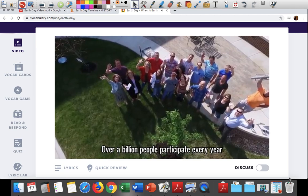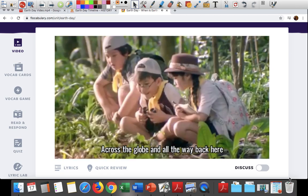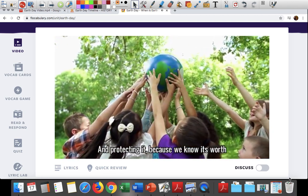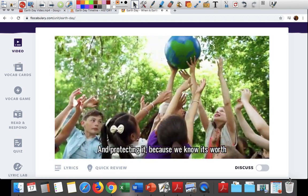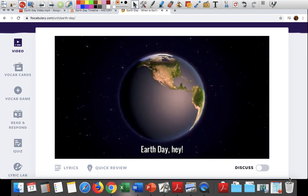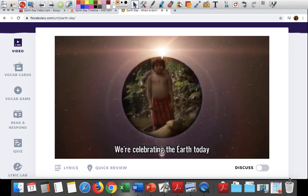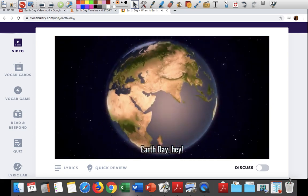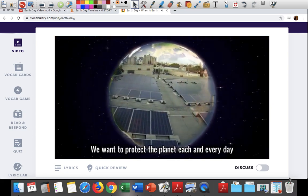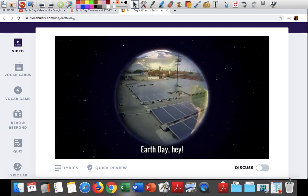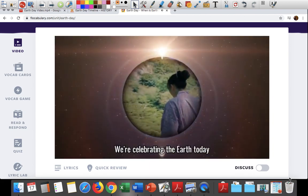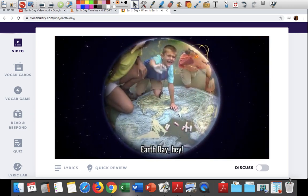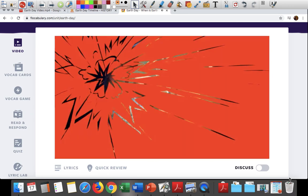Thanks to Senator Nelson's labor, Earth Day's still popping decades later. Over a billion people participate every year across the globe. We show our support for planet Earth and protecting it, because we know it's worth it. Earth Day, hey — we're celebrating the Earth today. Earth Day, hey — we want to protect the planet each and every day.